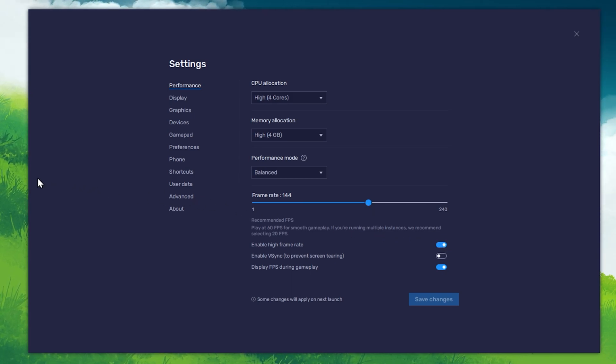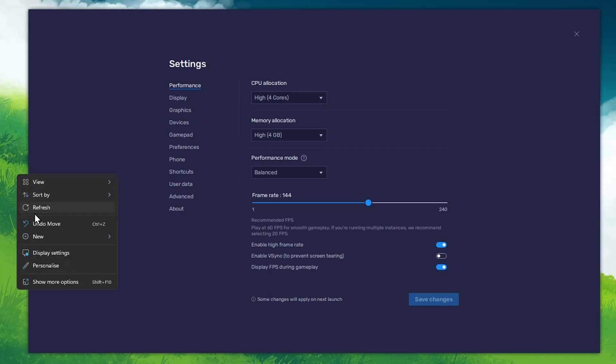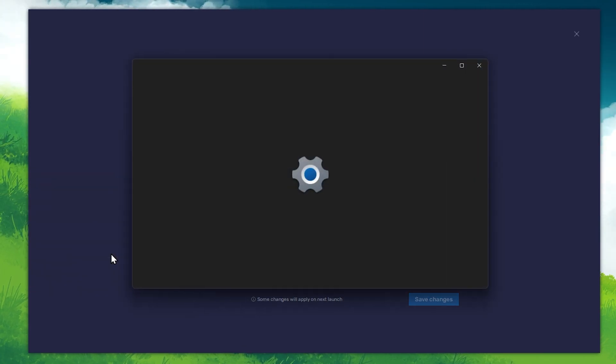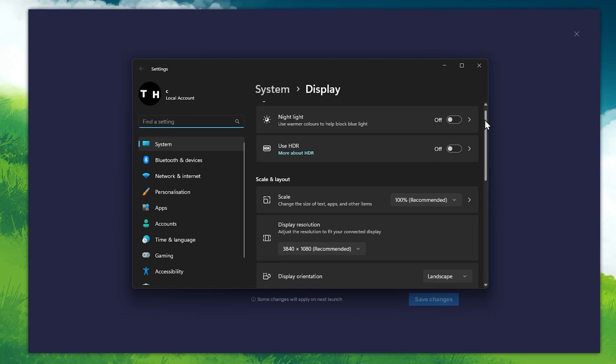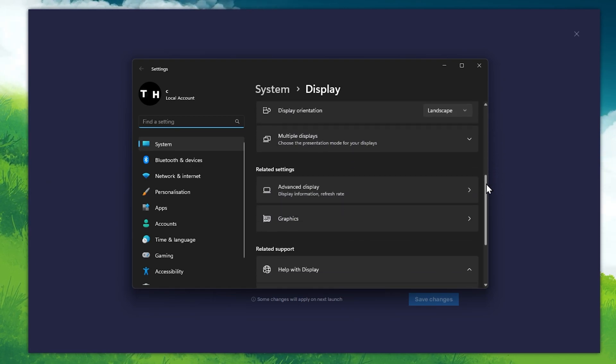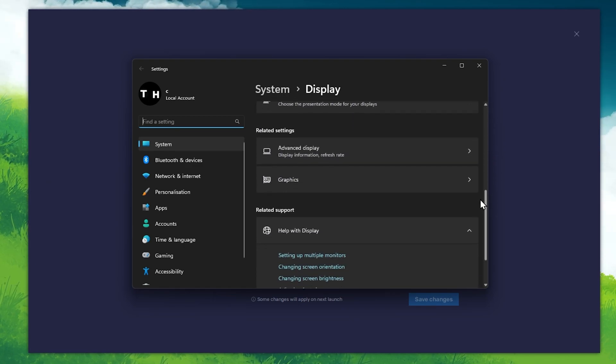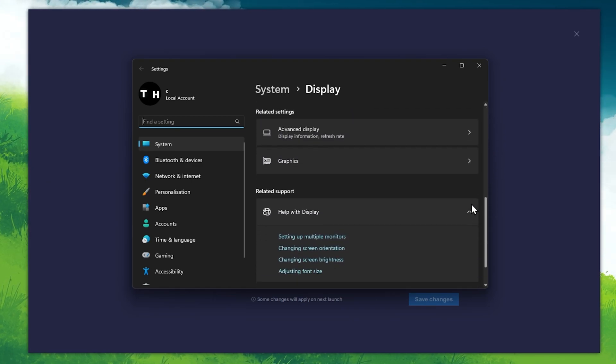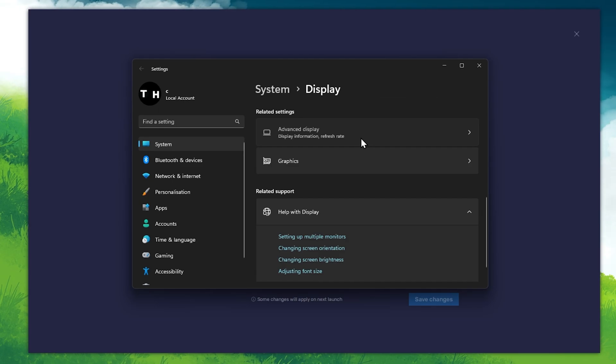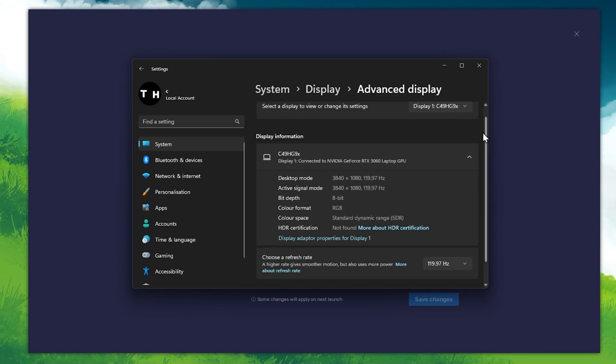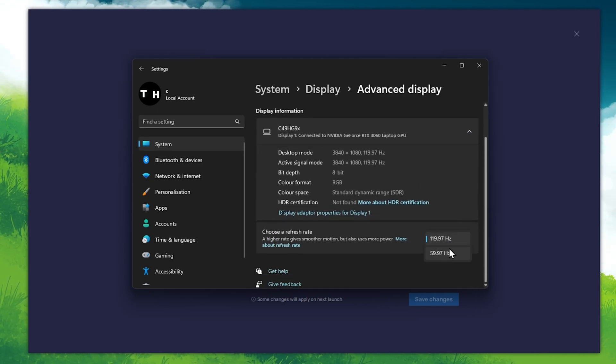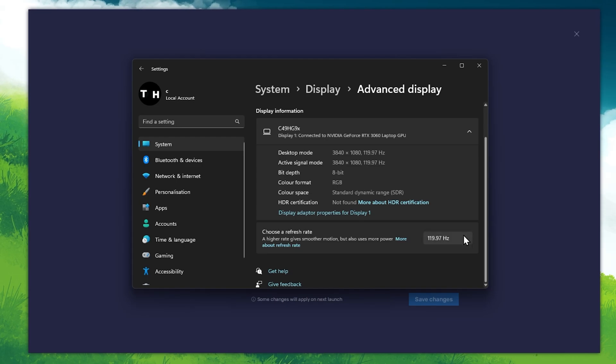If unsure about your refresh rate, right-click your desktop and select Display Settings. From here, make sure that the correct display is selected. Scroll down and click on Advanced Display. This will allow you to preview your refresh rate and change it if you want.